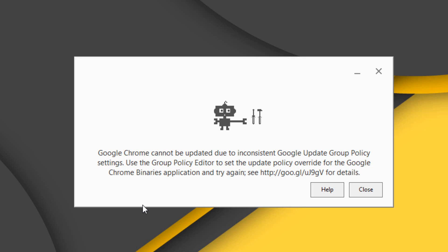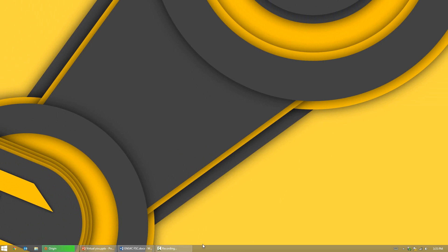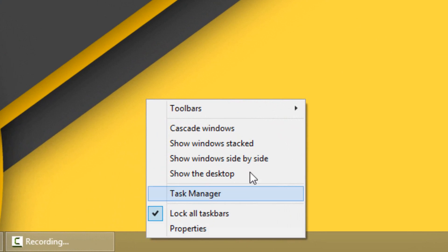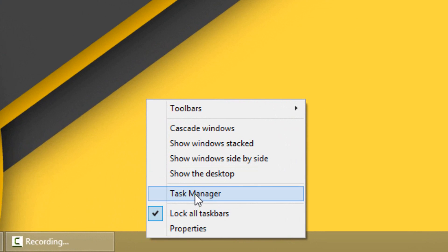The first thing you want to do is close everything that has to do with Chrome. If you have the Chrome installer, close that. Make sure Google Chrome is closed. Then go to your task manager.